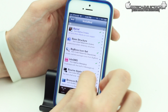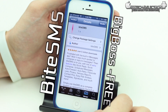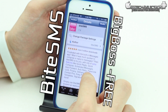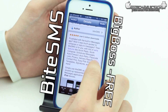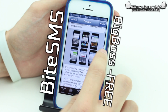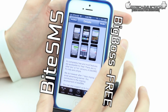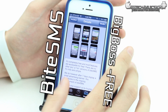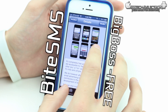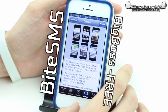The first tweak that we are going to talk about today is called ByteSMS. ByteSMS is available for free inside of the Big Boss Repo in Cydia and it is a messages replacement application — it replaces the stock messaging app on your iPhone or iPod.